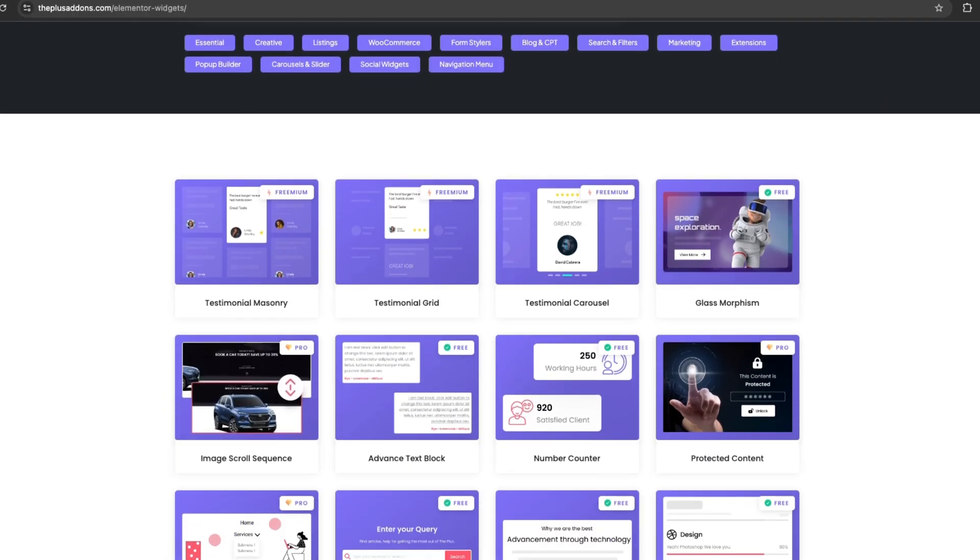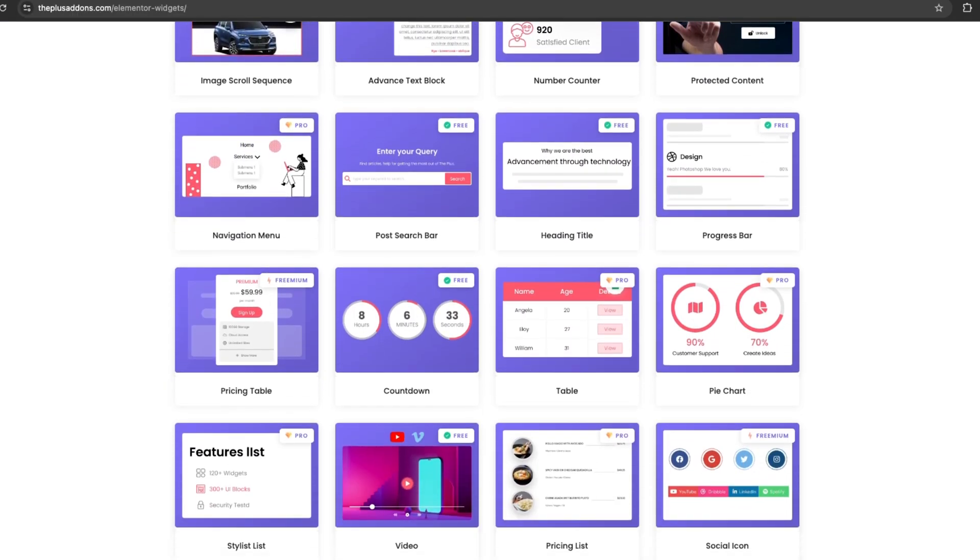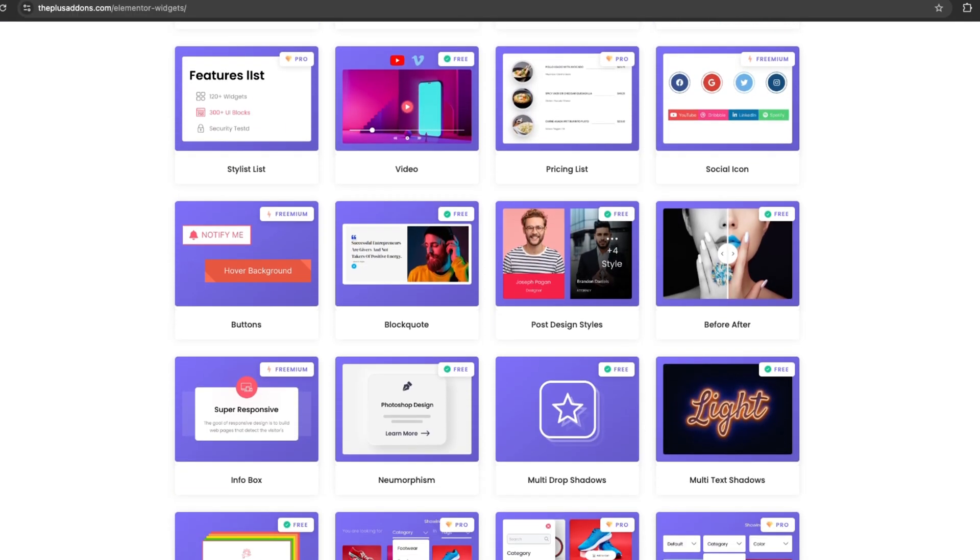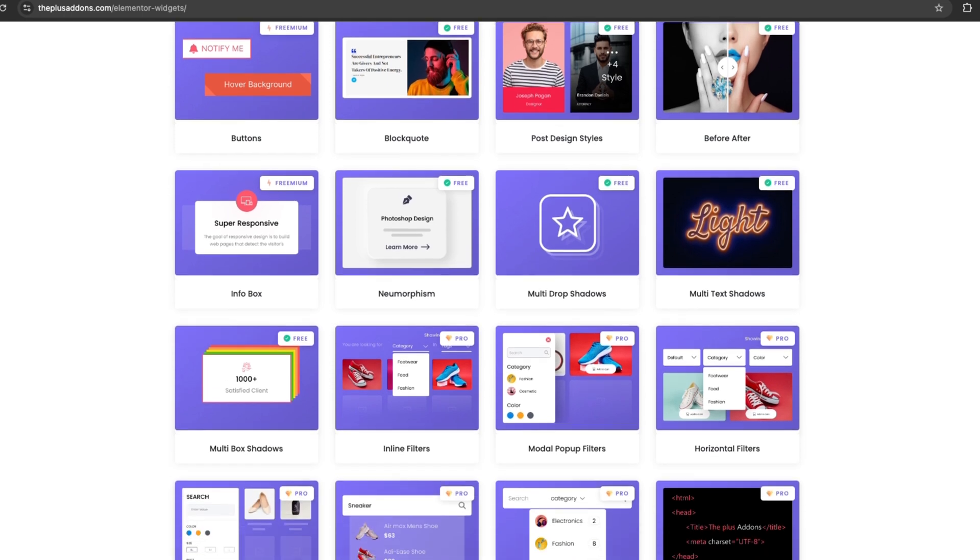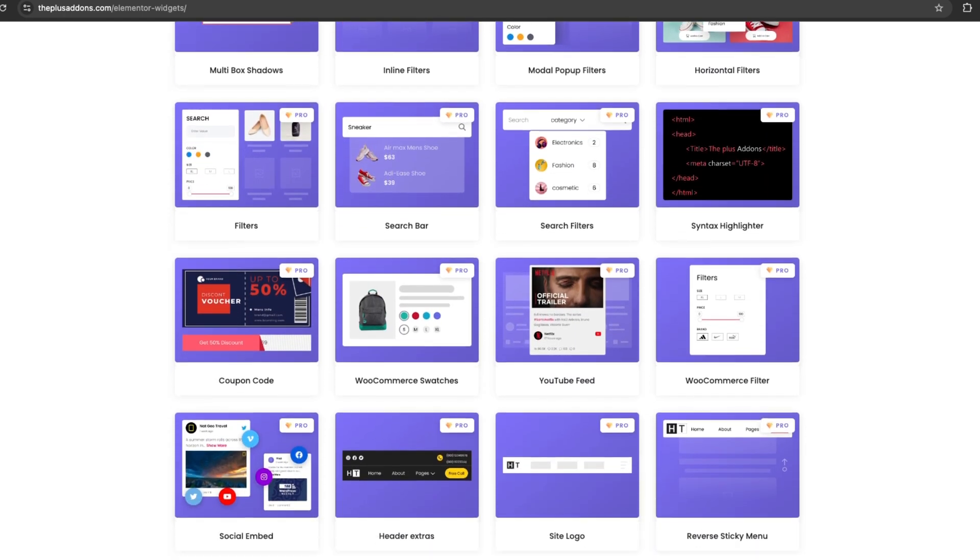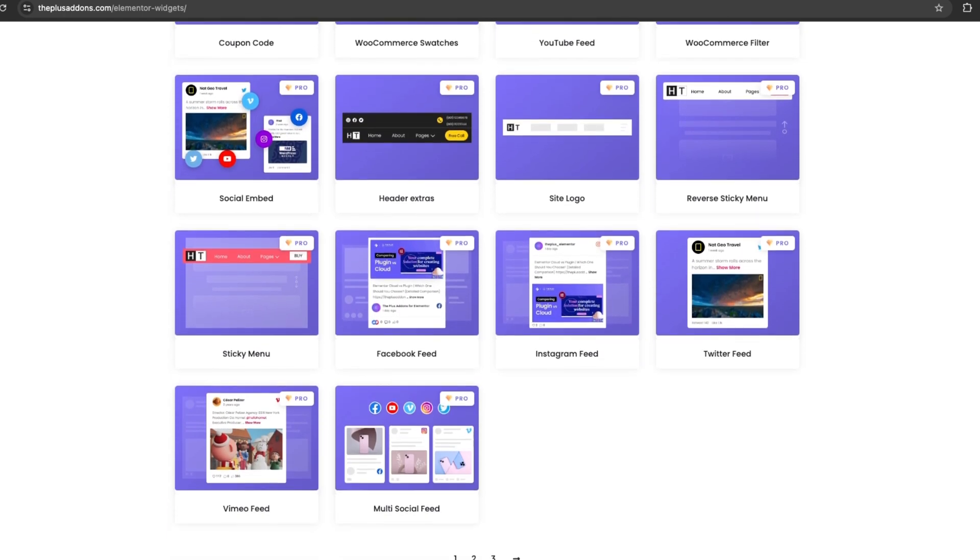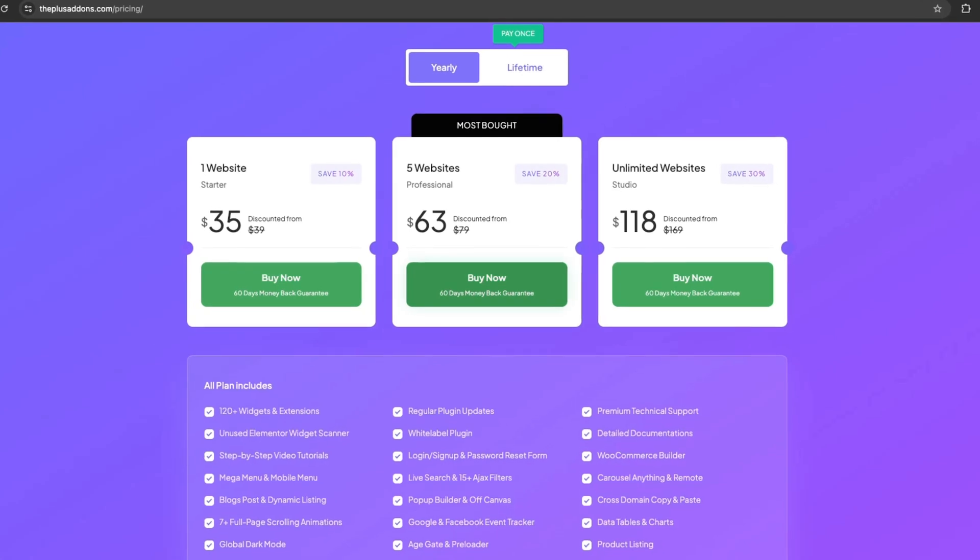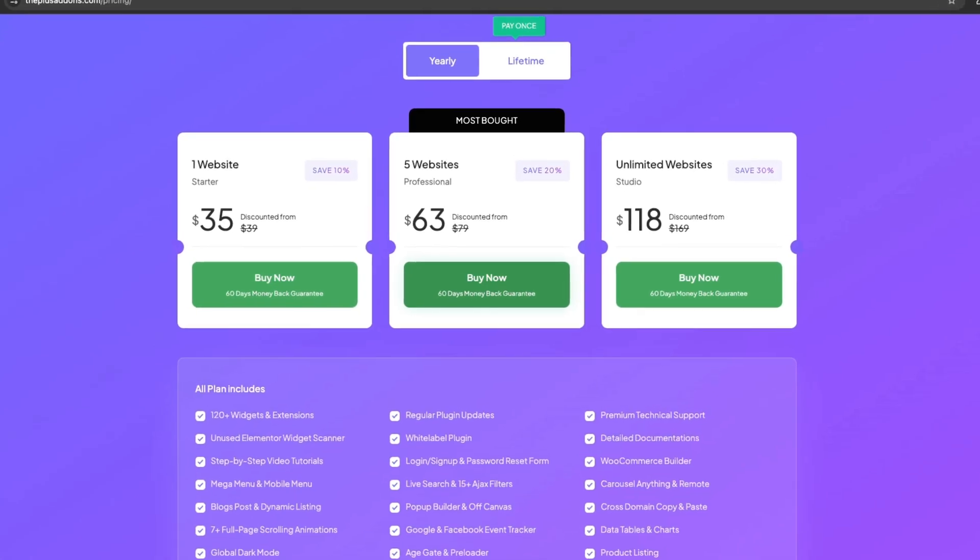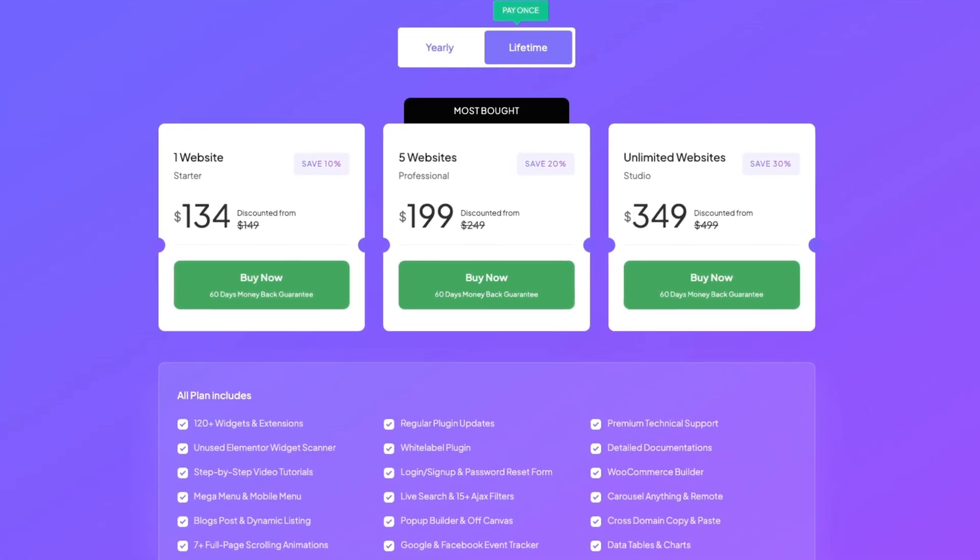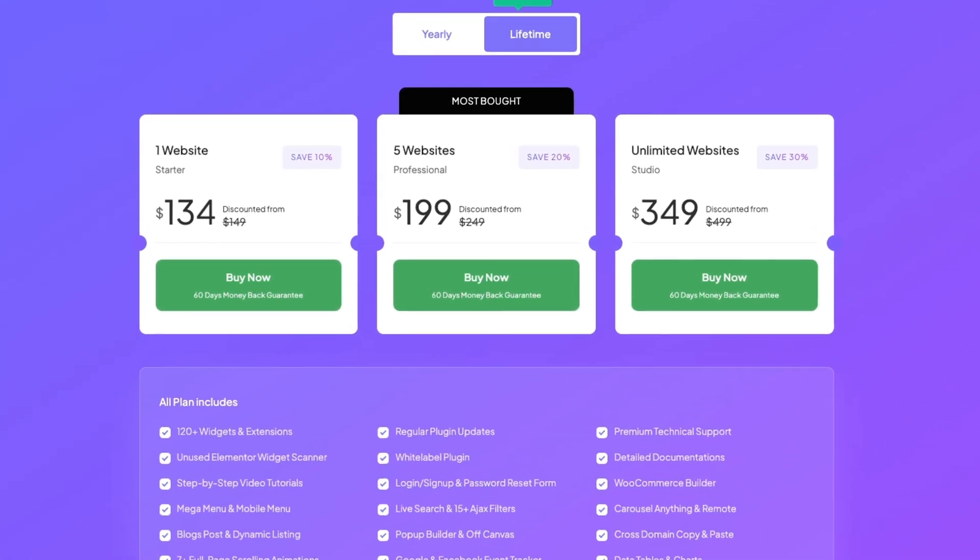The Plus Add-ons for Elementor is free to download. However, the meeting scheduler widget is part of the pro version of The Plus Add-ons for Elementor, so you'll need to upgrade to access it. The premium plans start at $39 per year with an option for a lifetime plan if you prefer to pay once.